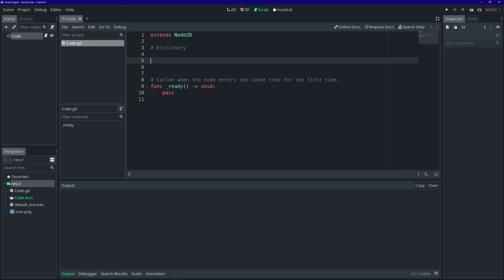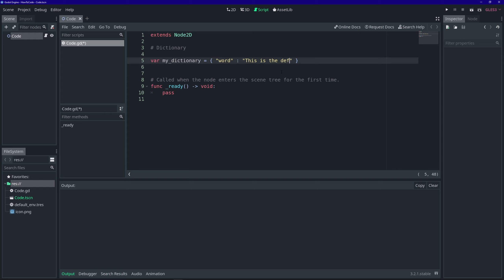You see, each value in a dictionary has a key associated with it. A key associates to a value. To instantiate a dictionary, we use this curly bracket notation. You can think of a dictionary just like an actual dictionary containing words and definitions. When you think of it like that, the word itself would be the key, and you look up the word and the value associated to that is the definition.